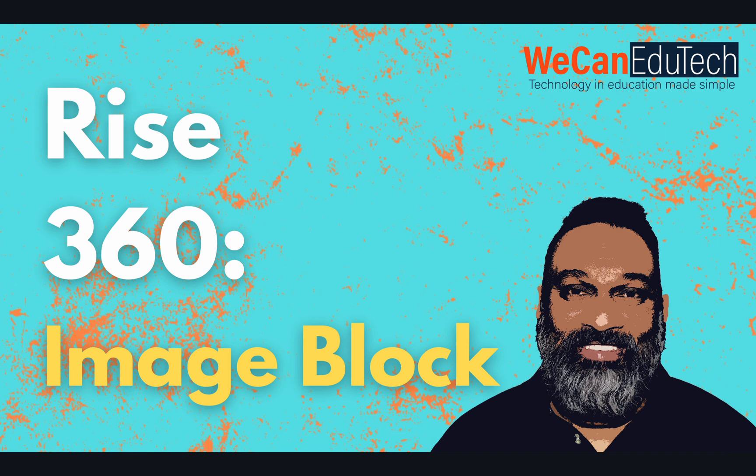Hi my name is Jason Matthew from WeCanEduTech and today I'm going to quickly show you how to add images in Articulate Rise 360. So let's get straight into it guys.